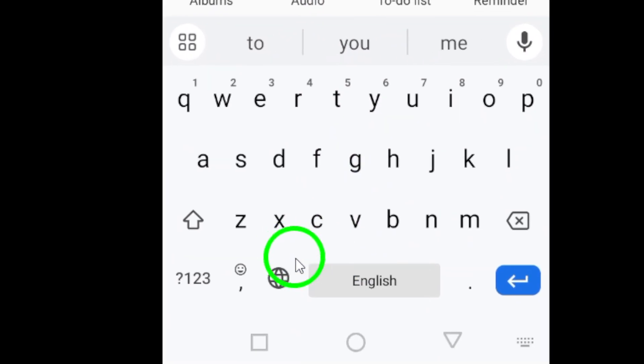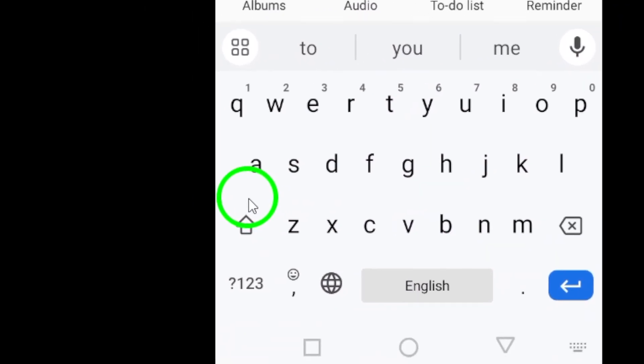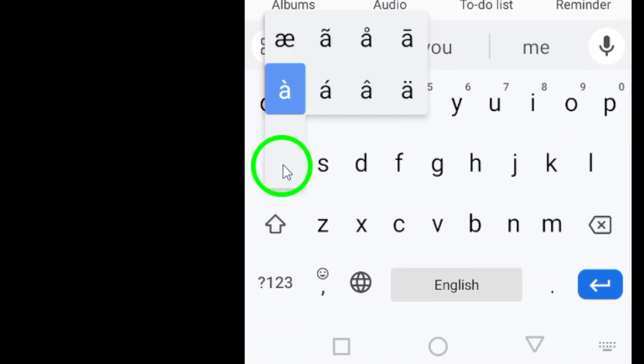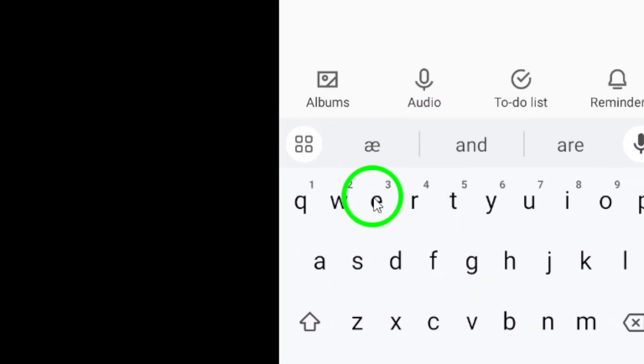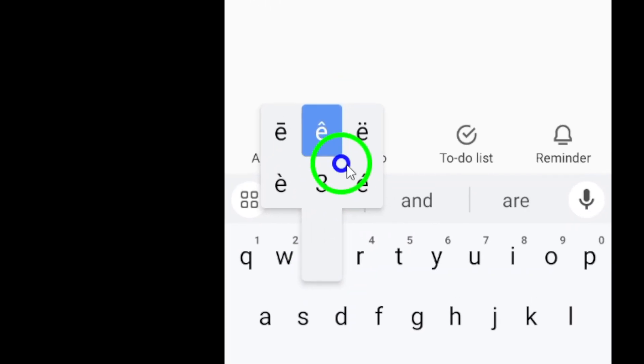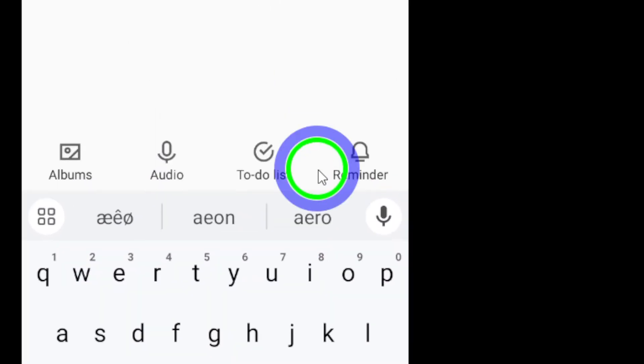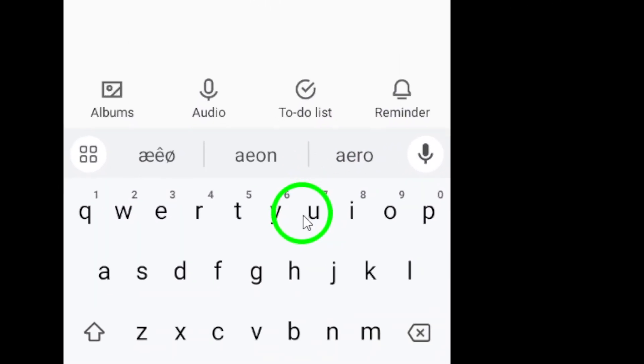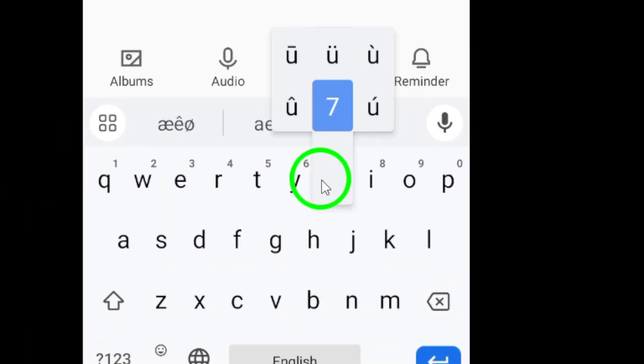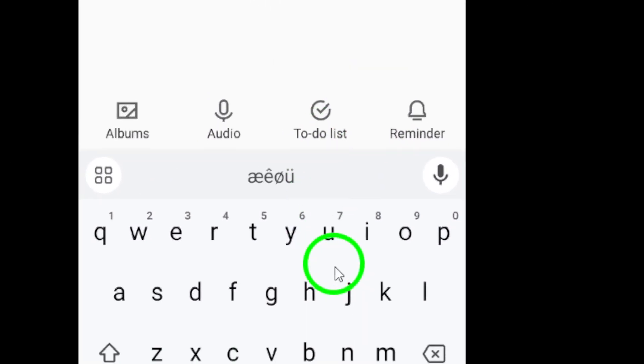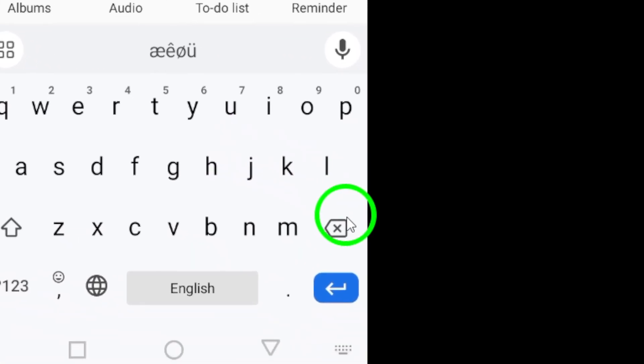Next, open your Android keyboard and browse through the available special characters and font styles. Select the ones that you want to use for your name and type them out to create a unique style that reflects your personality.